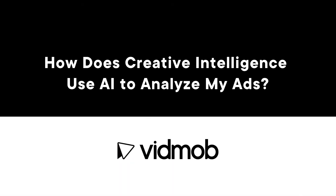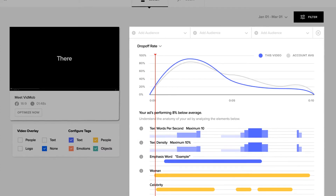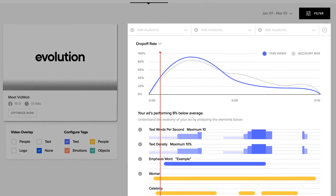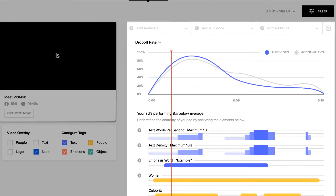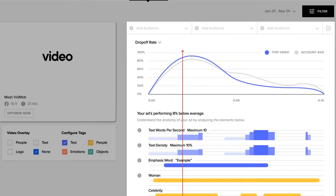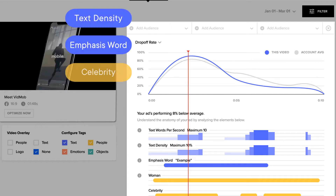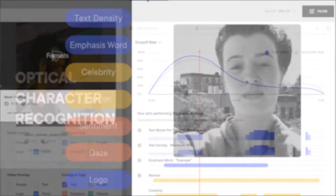How does creative intelligence use AI to analyze my ads? Creative intelligence uses three forms of artificial intelligence to break down your ads frame by frame, to reveal the creative elements that drive performance.